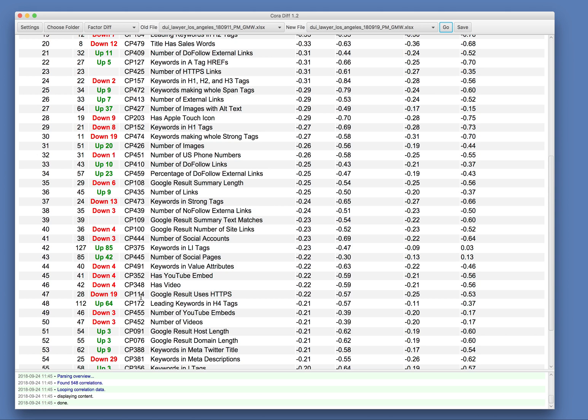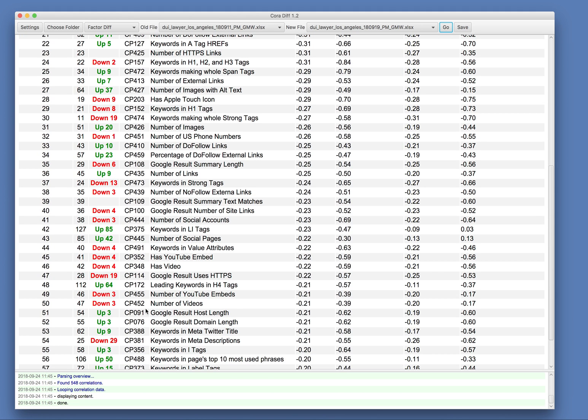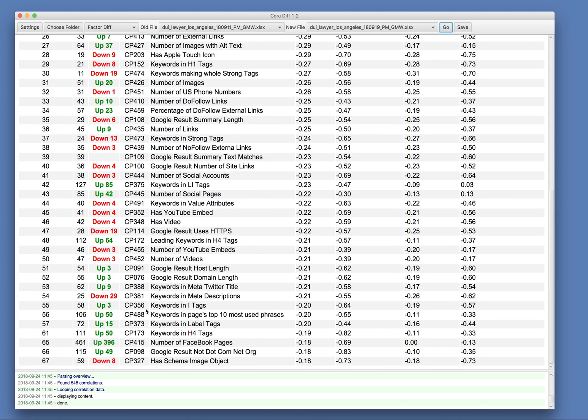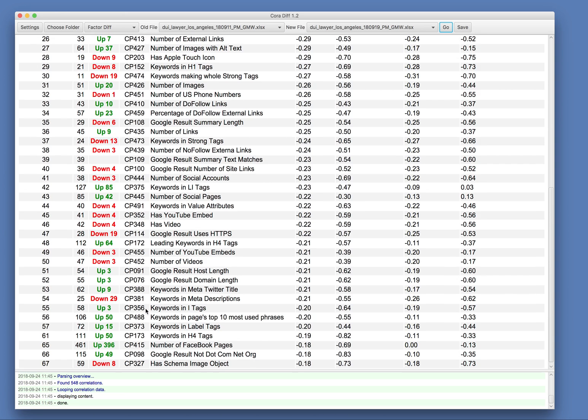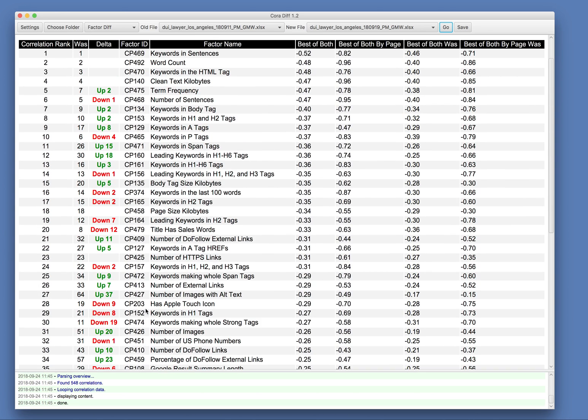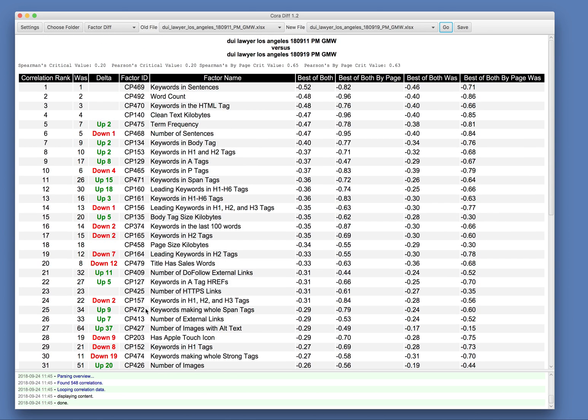This one's up a lot. So leading keywords and H4 tags. So we can see from before the update and after the update, how the correlation strengths have changed.